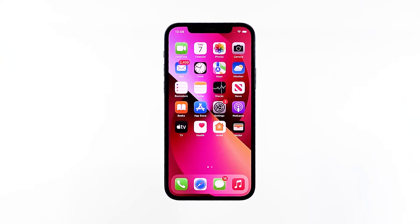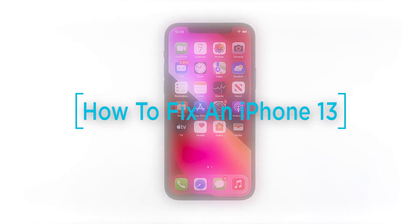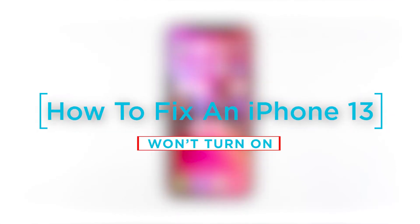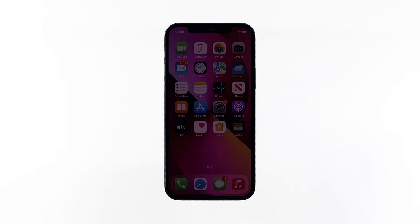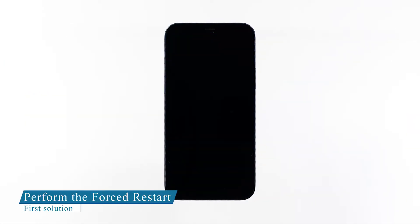This video will show you what to do if your iPhone 13 has turned off and will no longer turn back on. First solution: perform the forced restart.